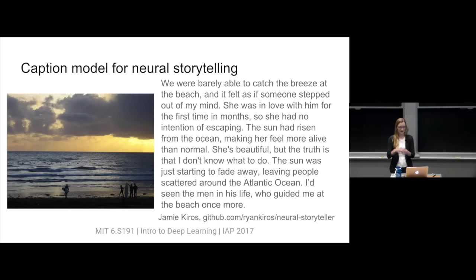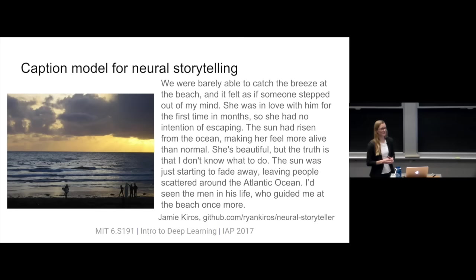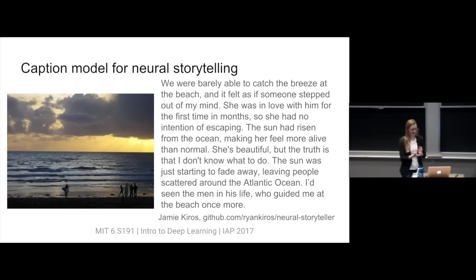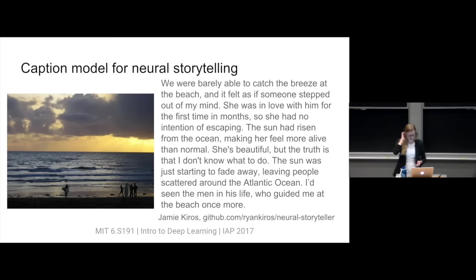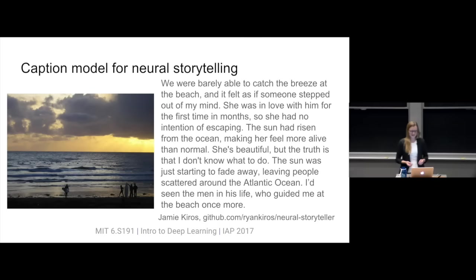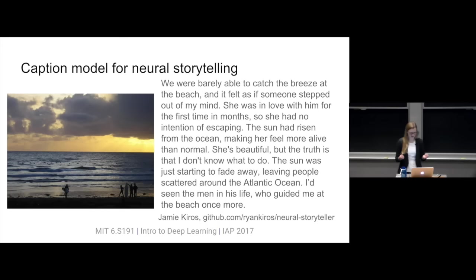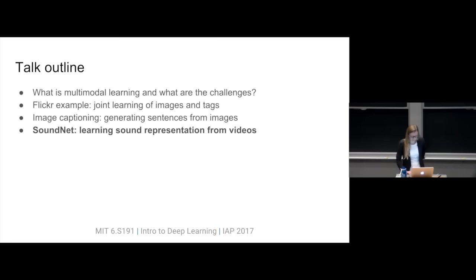There's a cool variation: Jamie Kuros from the University of Toronto replaced the captioning language model with one trained on romance novels. So you get a romantic novel paragraph about an image — something like 'the sun had risen from the ocean, making her feel more alive than normal. The sun was just starting to fade away, leaving people scattered around the Atlantic Ocean.' The paragraph doesn't make a lot of sense as a whole, but it's exciting how you can combine these very different modalities in interesting ways.